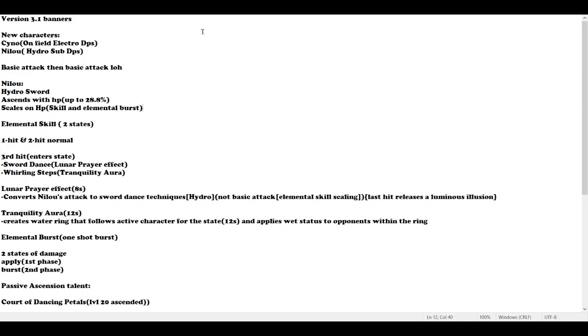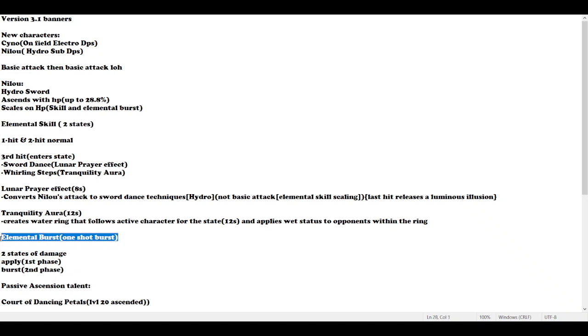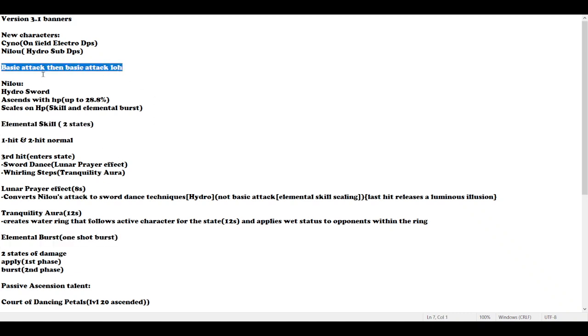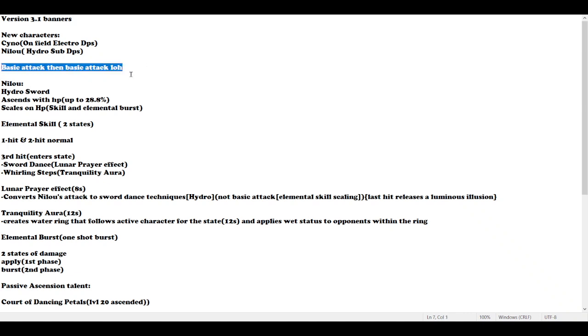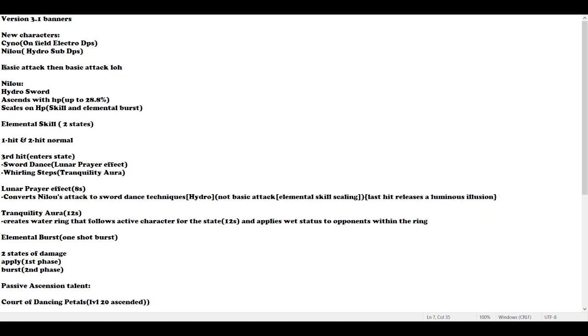Nilou's most important kit surrounds her elemental skill and elemental burst. You can completely ignore her normal attack unless you really like her. For my recommendation, you can leave the normal attack aside since it's not really the main part of the kit, so we can save more materials for the elemental skill and burst.